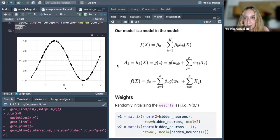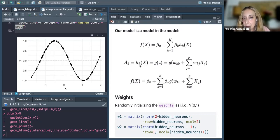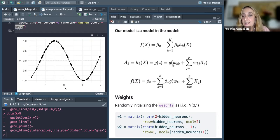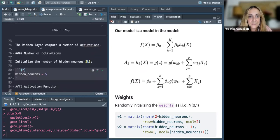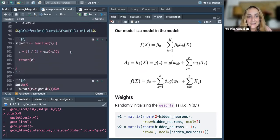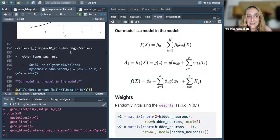This is our model — these are our activation functions — and what's happening inside the model. What we need to build up are the number of hidden neurons, the number of activation functions. Let's say we have one layer, so we need the number of hidden neurons, we select an activation function, do the transformation, and then we need the weights.